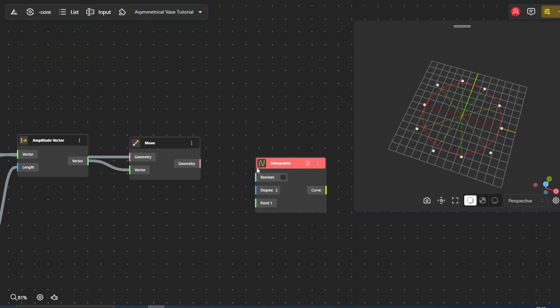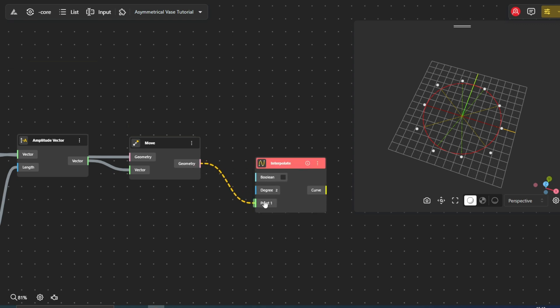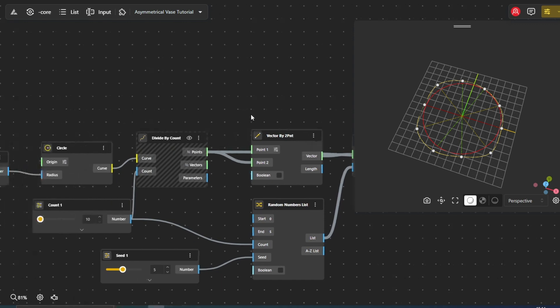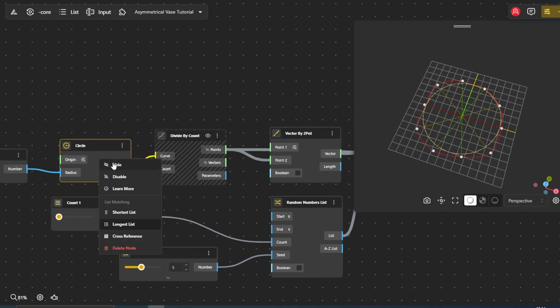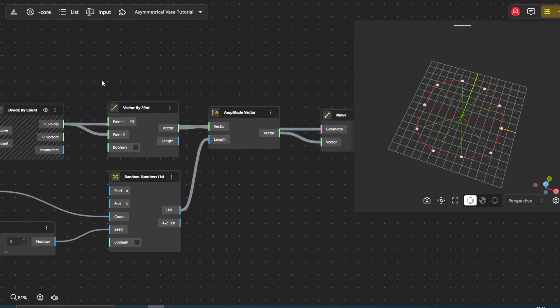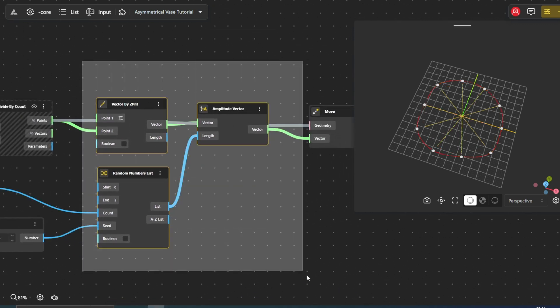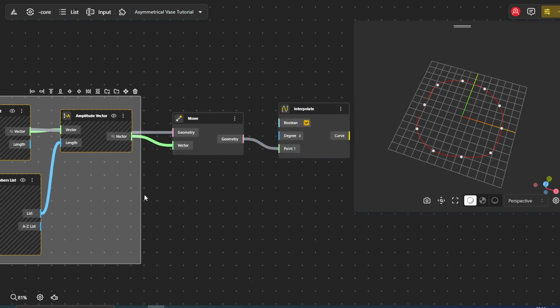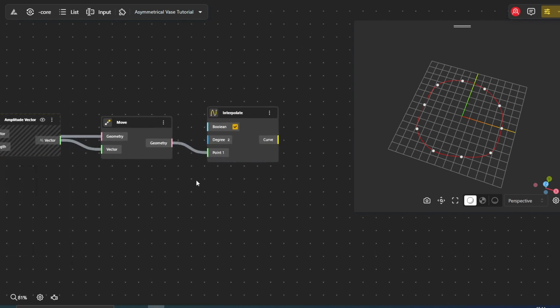To create a curve, we introduce the Interpolate node. This node creates a smooth curve passing through a given set of points, transforming the scattered points into a visually pleasing, continuous line.